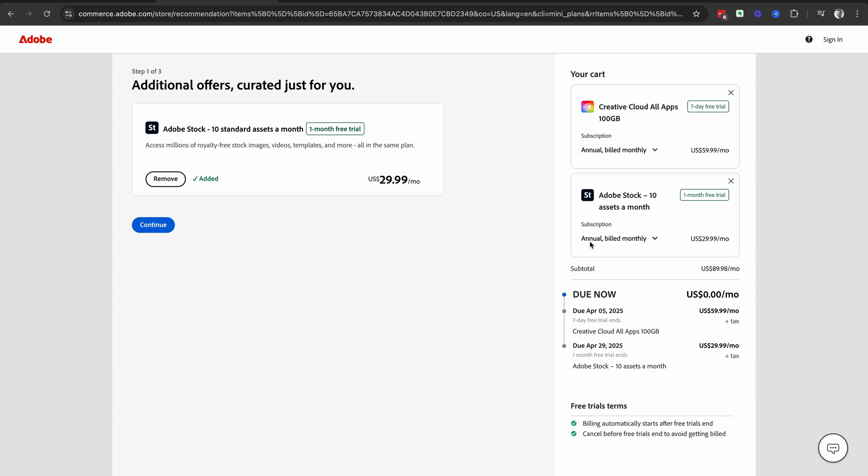the annual billed monthly option, and then the Adobe Stock where we get the one month free trial, and this is annual also billed monthly and it's on top of what you pay for the Creative Cloud All Apps. So just double check that and then check that due now is in fact zero.